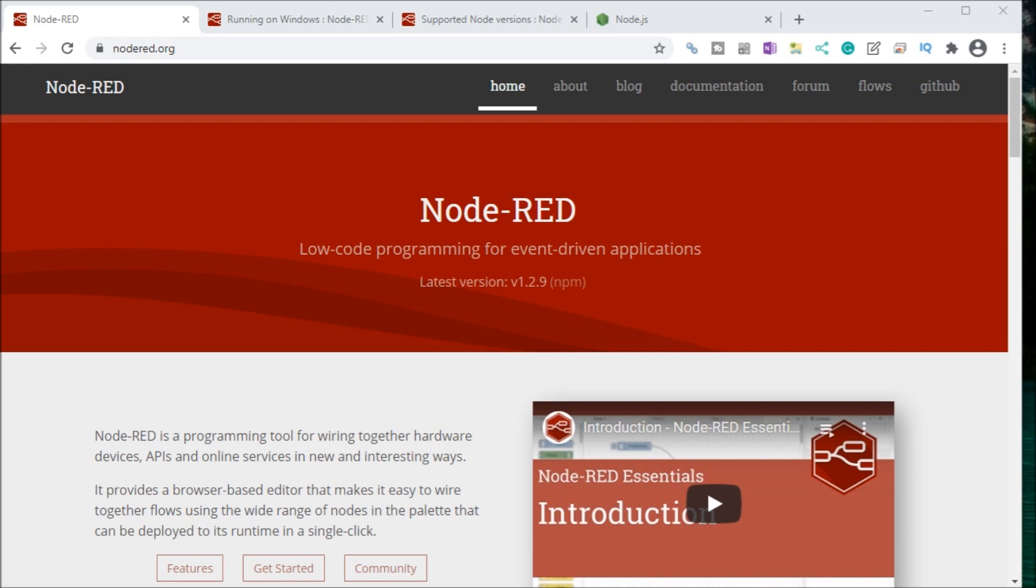So we will now be installing Node-RED software on our Windows 10 computer, and Node-RED is a powerful and easy programming tool that will allow you to join together hardware devices, APIs, which are application programming interfaces, and online services. This joining of information is part of the smart factory.